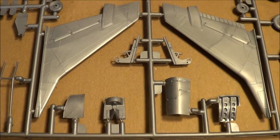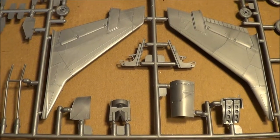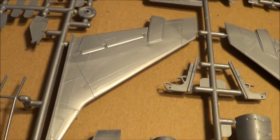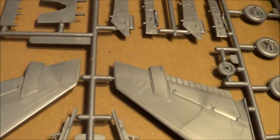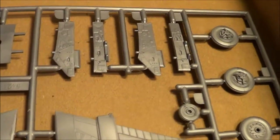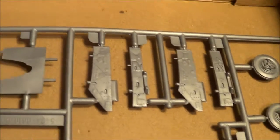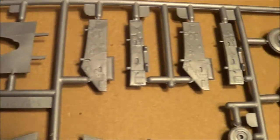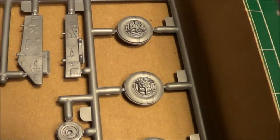Horizontal stabilizer, tail, rudder. Very well detailed. It's all raised paneling. But you know, there's nothing wrong with that. That's the way most kits were done back in the day.